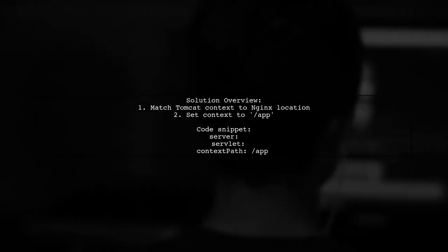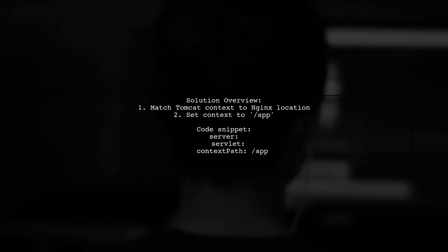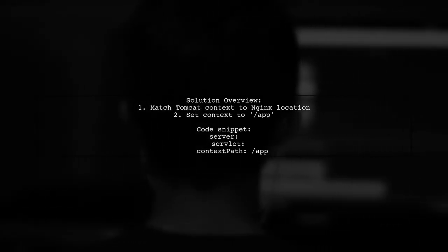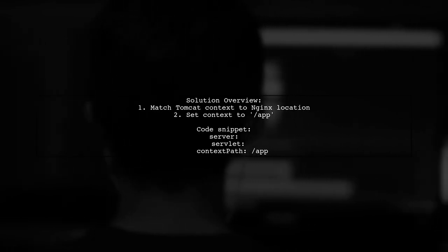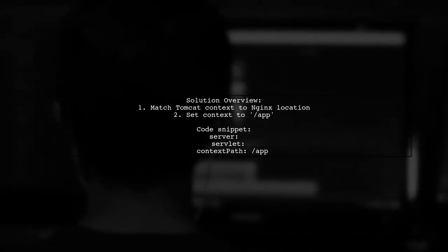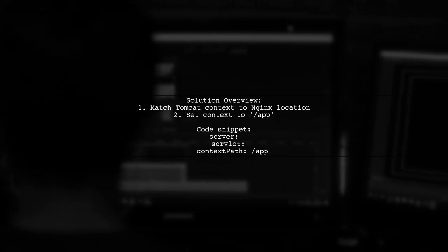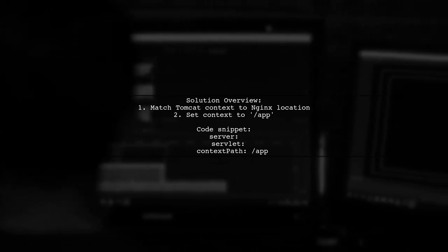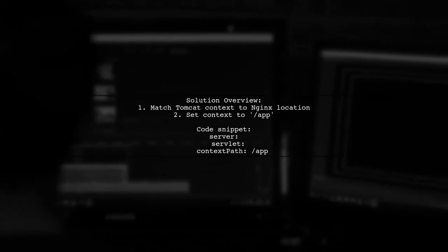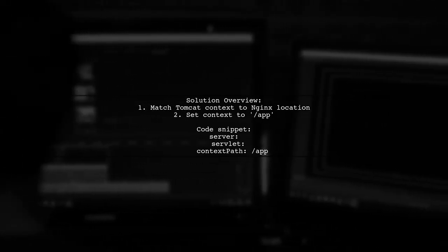To resolve the URL issue with TimeLeaf templates behind a reverse proxy, the user matched the Tomcat server context to the Nginx location. They set the context to Slash app.